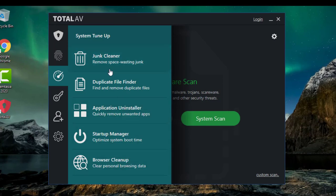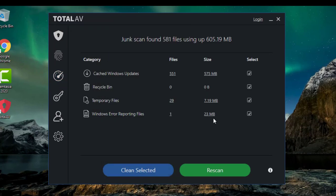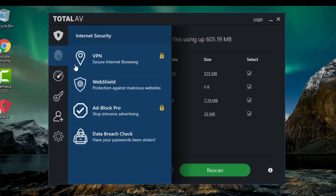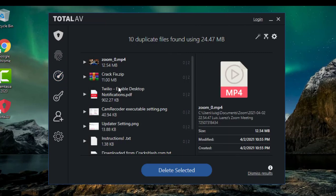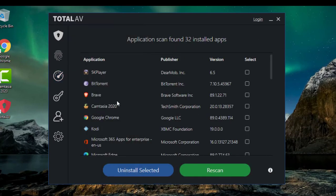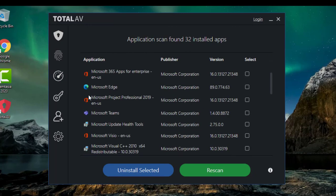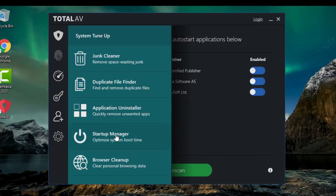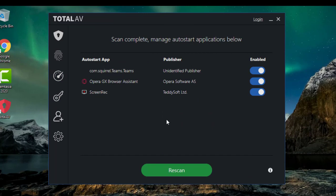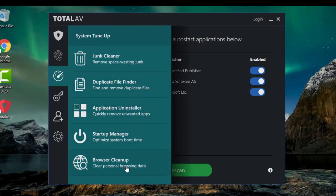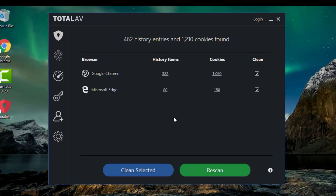With the junk cleaner you can scan and it'll show you all the junk on your computer so you can clean it off. You can find duplicate files, use the application uninstaller to remove any app you're having trouble with, and with the startup manager you can manage whatever apps are taking RAM to start up your system and disable them from there.